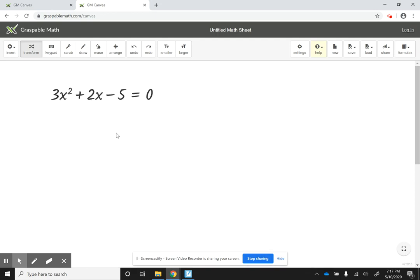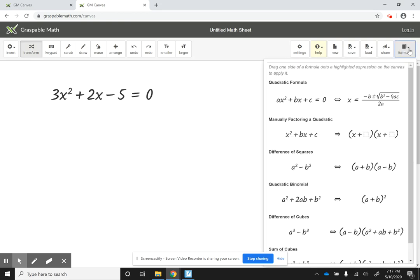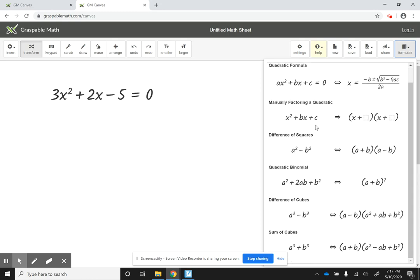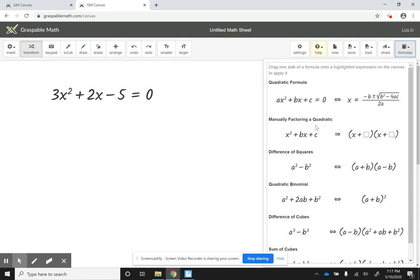So let's say your students were solving this quadratic equation. I want to show you that on the upper right, there is an option for formula. So if you click in there, you get the quadratic formula, and you get a lot of options for factorization. So I'm going to solve this equation using the quadratic formula, just to show you what it looks like.